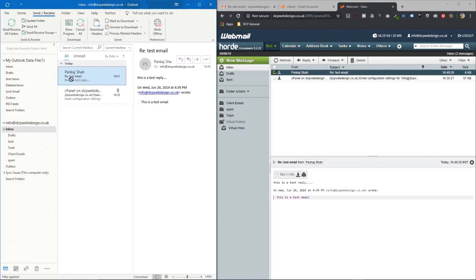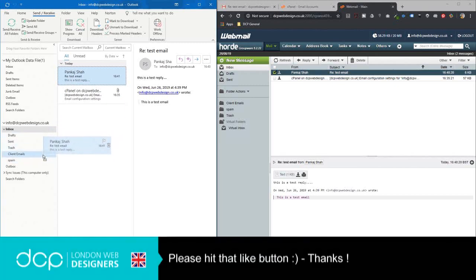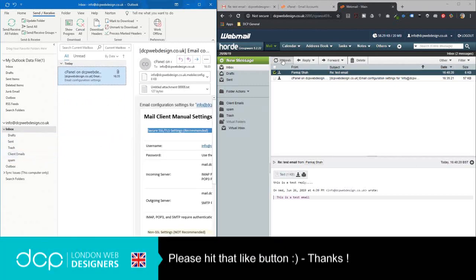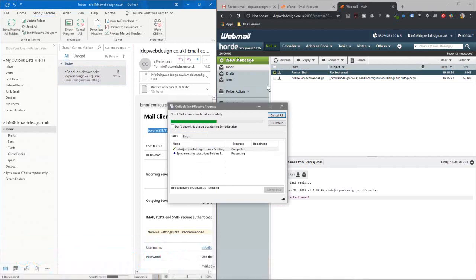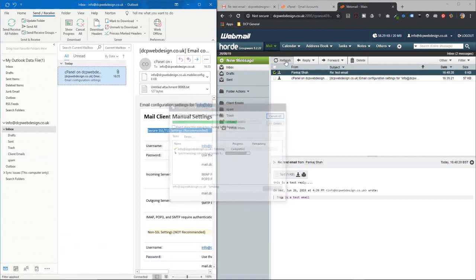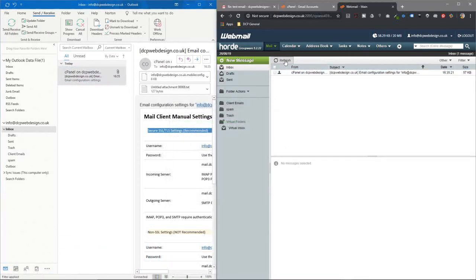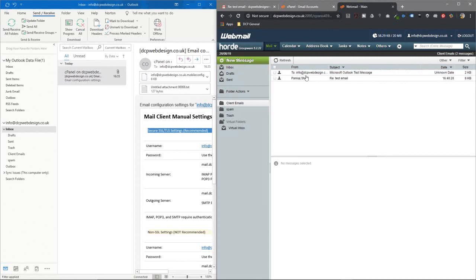If I took that test email and said it was a client email and drag and drop it into the client emails here and then click send receive and then click refresh here, it will get removed from the inbox and now it's sitting in the clients folder.